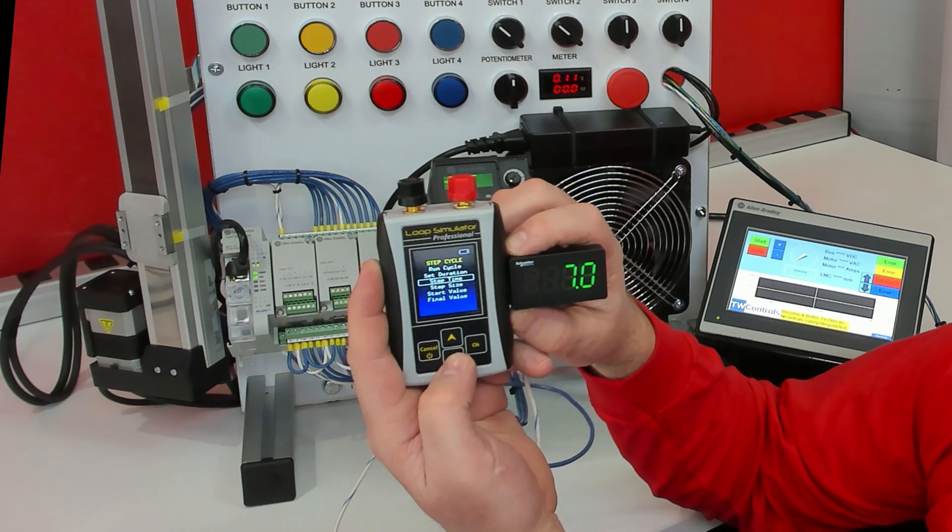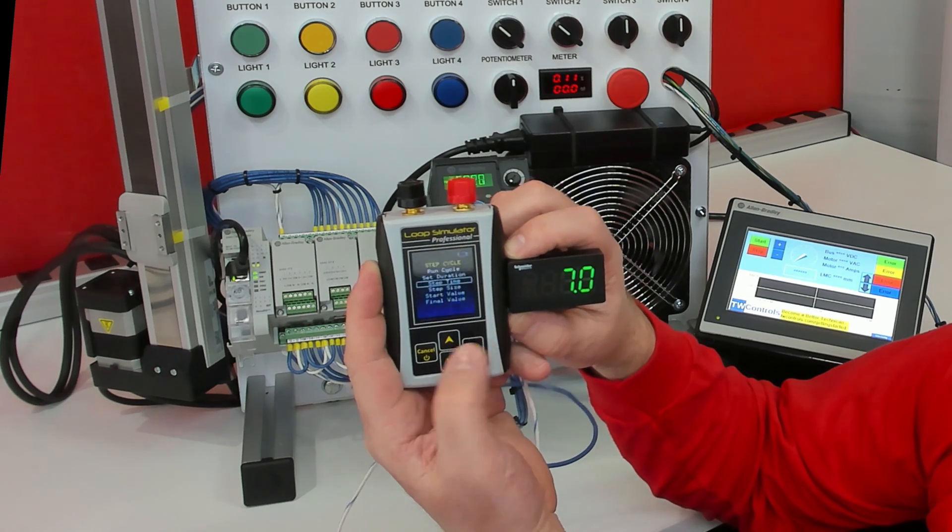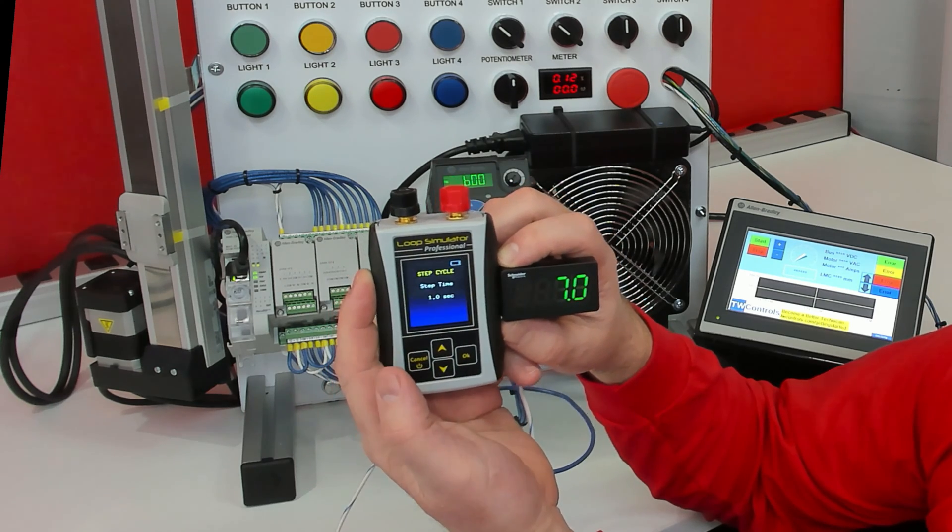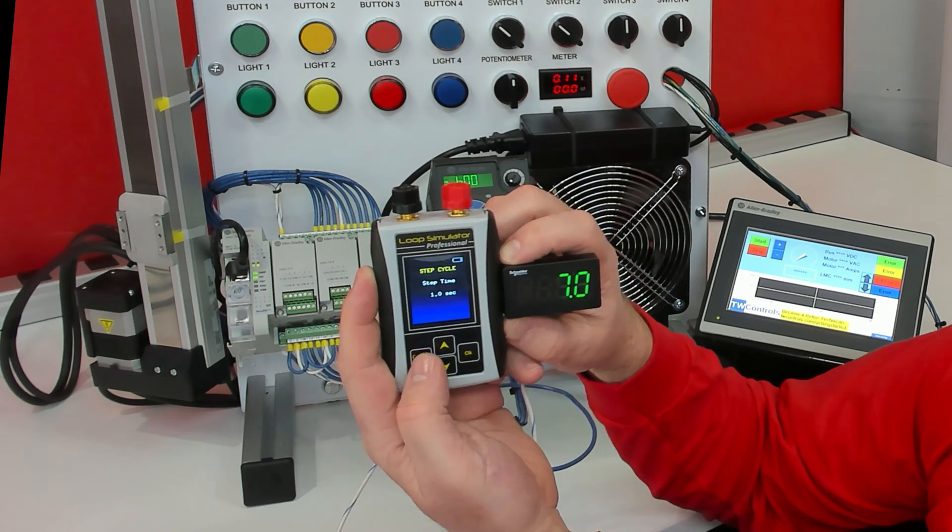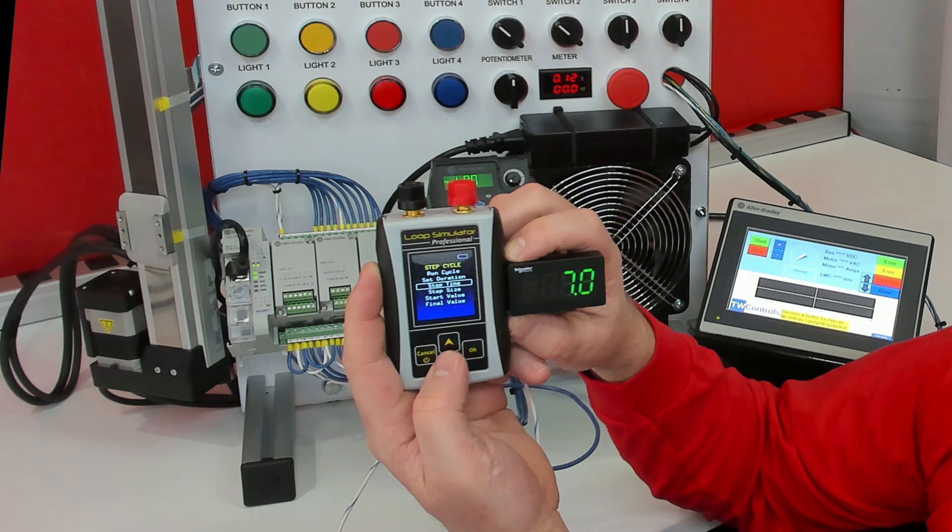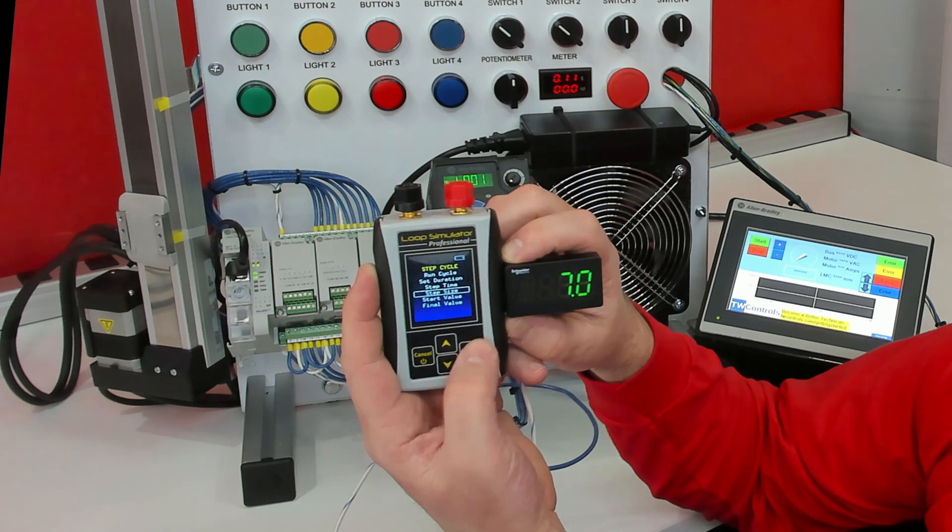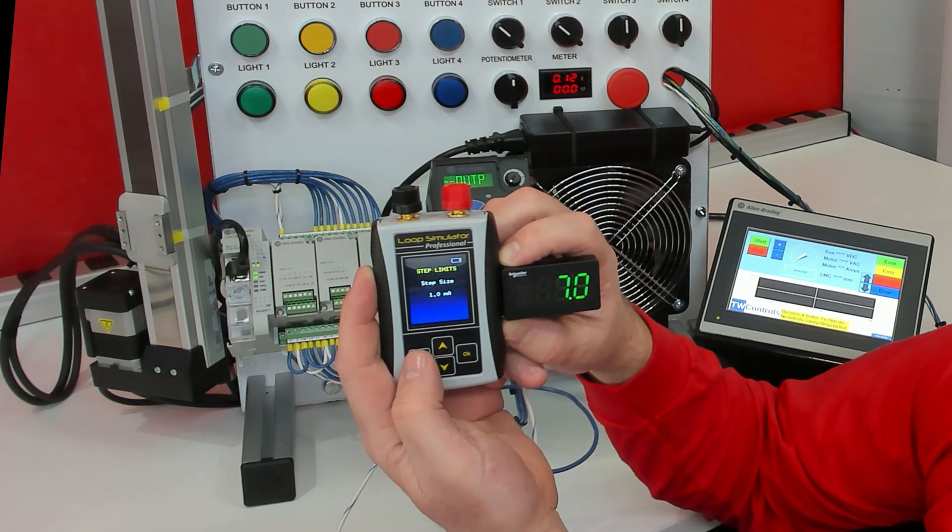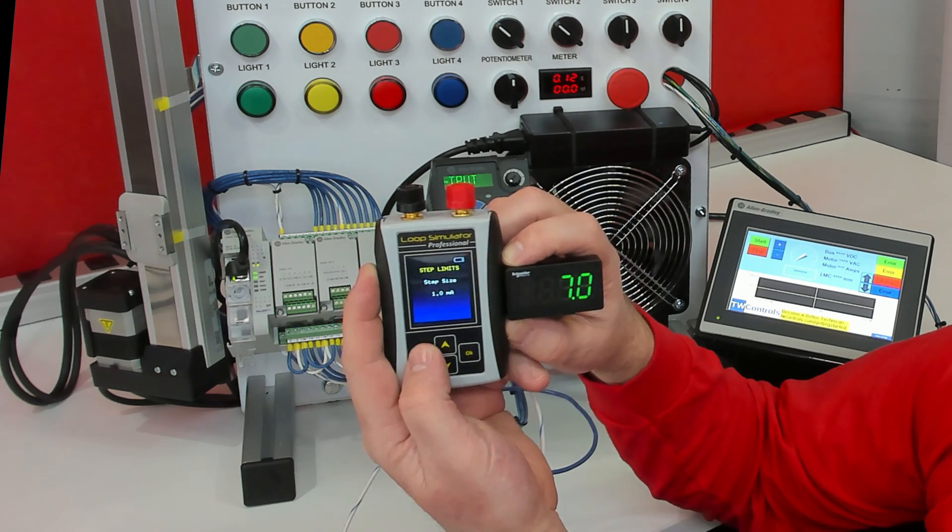Then we're going to go to our step time. That means every second we're going to do a step. Our step size is going to be one milliamp.